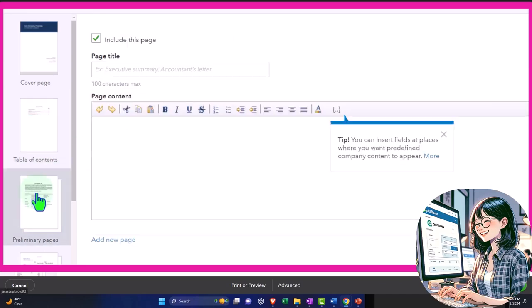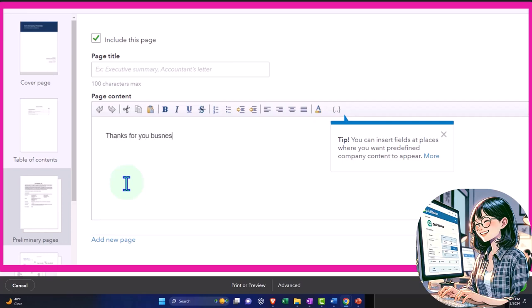And then we have the include this page. This page is where we can give a basic overview, so we can type in something like, thanks for your business.